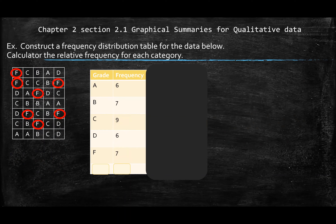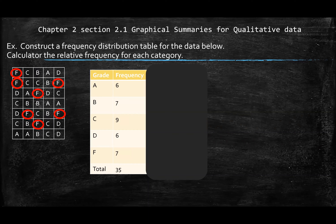To check yourself, I mentioned I have 35 individual data. So you add your frequencies — 6, 7, 9, 6, 7 — and make sure they equal 35. In this case, it is equal to 35. This is your frequency distribution table: how frequent, how often does your data appear.